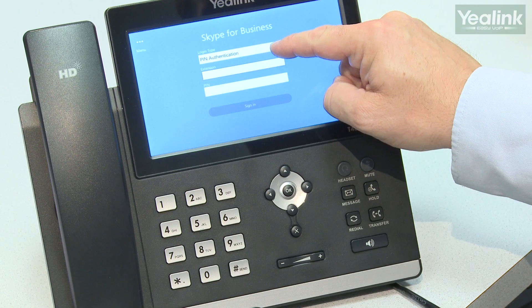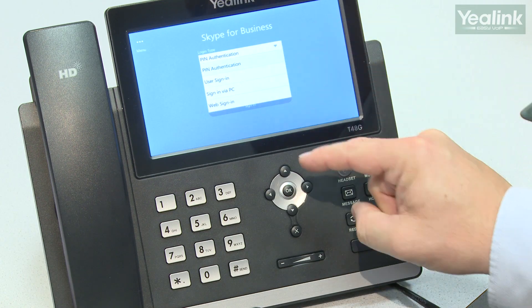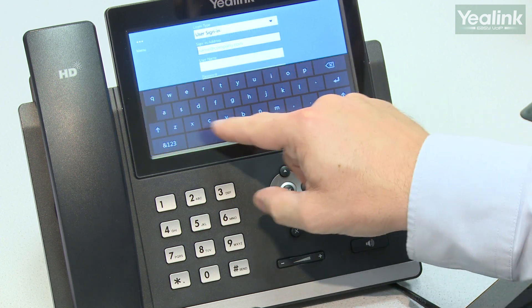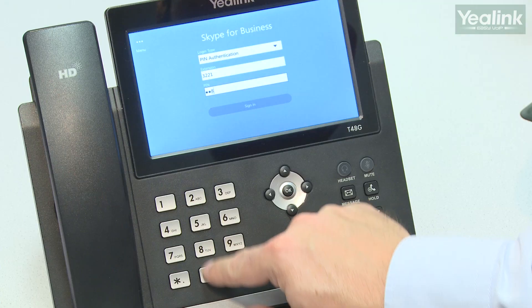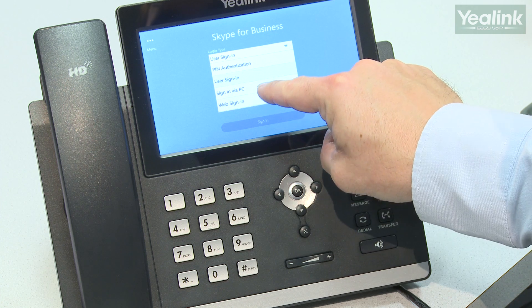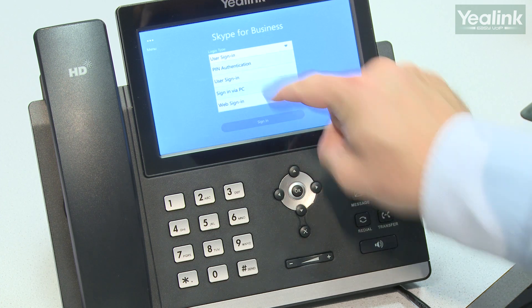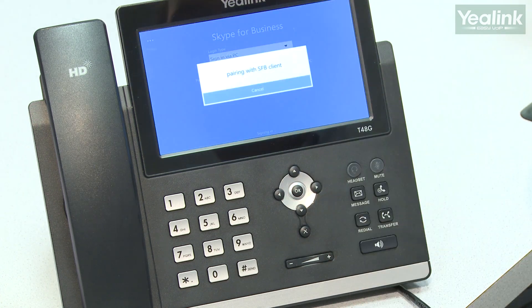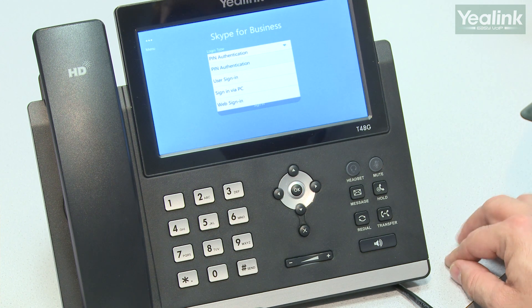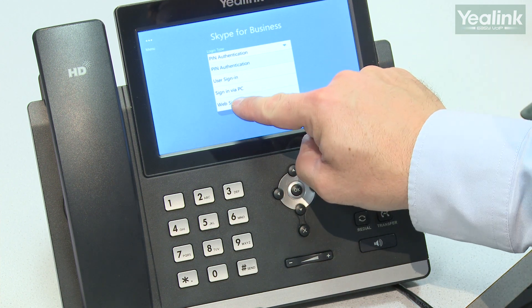You can do this using one of the following four methods. Simply enter your username and password using the touch screen. If you're an on-premise Skype for Business user, you can sign in using your PIN. Or you can sign in using the Better Together over Ethernet application and your desktop client. If you're an Office 365 user, you can use the web sign-in.